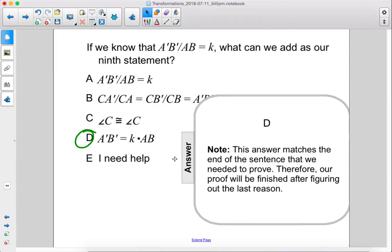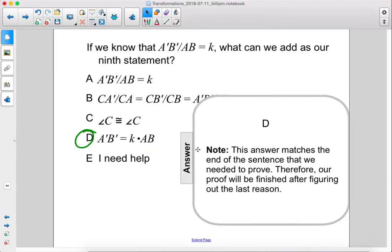The answer is d. This answer matches the end of the sentence that we needed to prove. Therefore, our proof will be finished after figuring out the last reason.